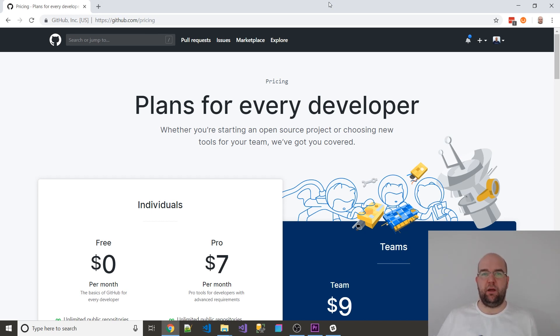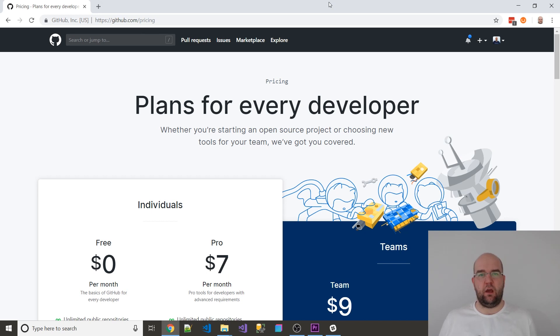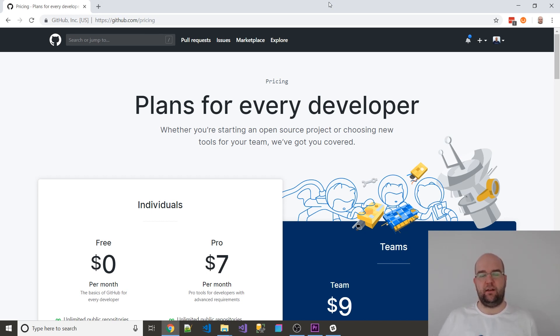Why might you need a private repo? Well, you might be working on a project like I do with Code Share that I don't want to go public, so I want to keep that private.